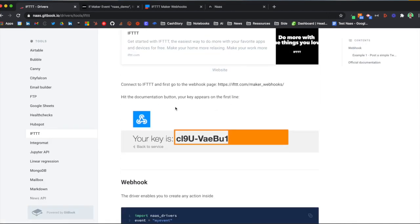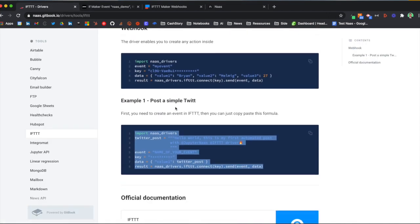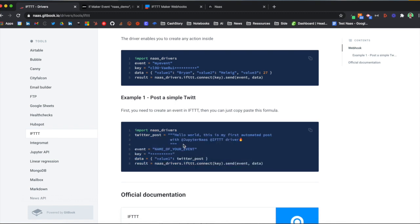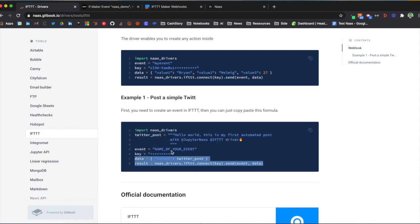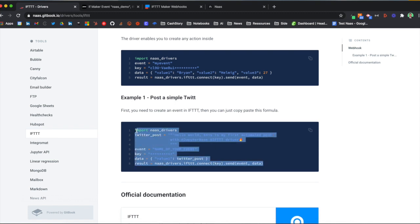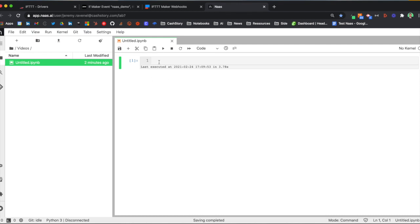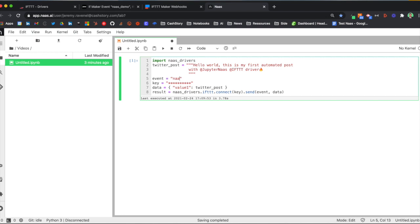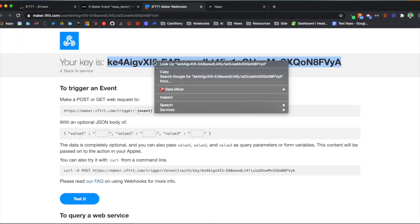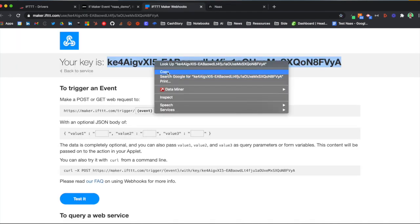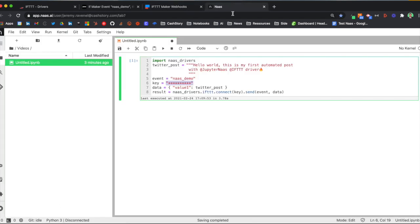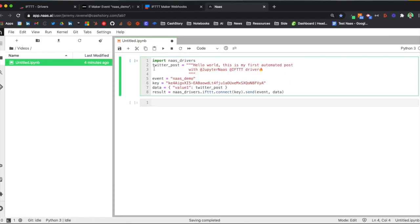To do so, just copy this low code formula and let's look at it. Here I have my text, but what I need to change is the NAS demo here and the key I was having right here. I can now run the formula by simply clicking on play.